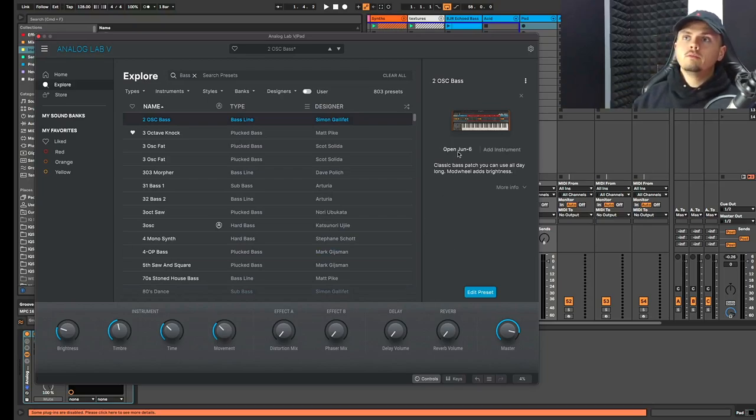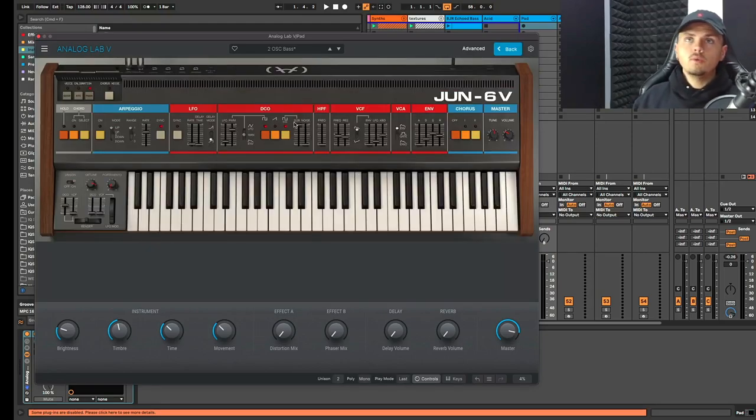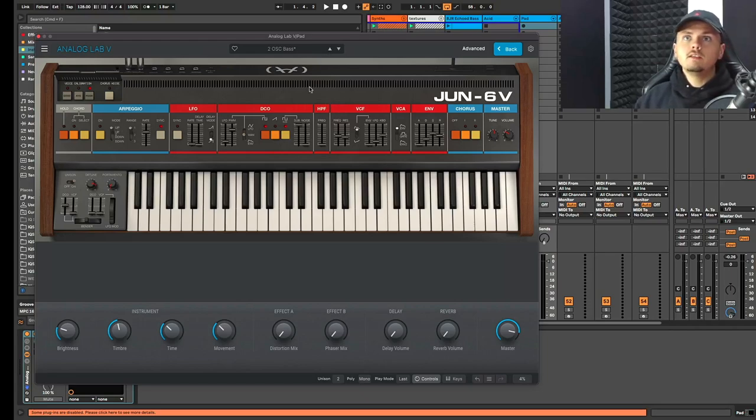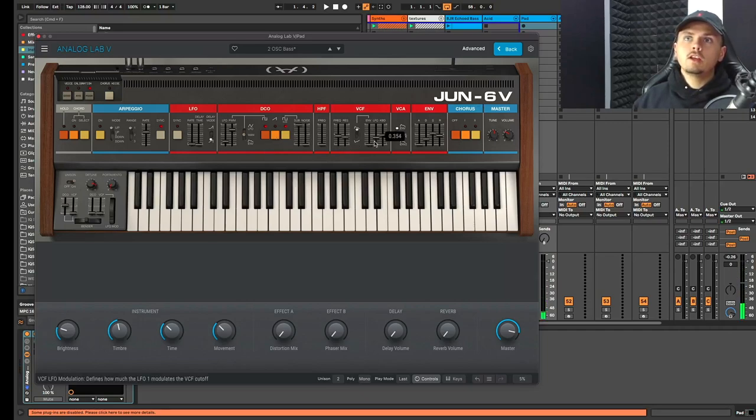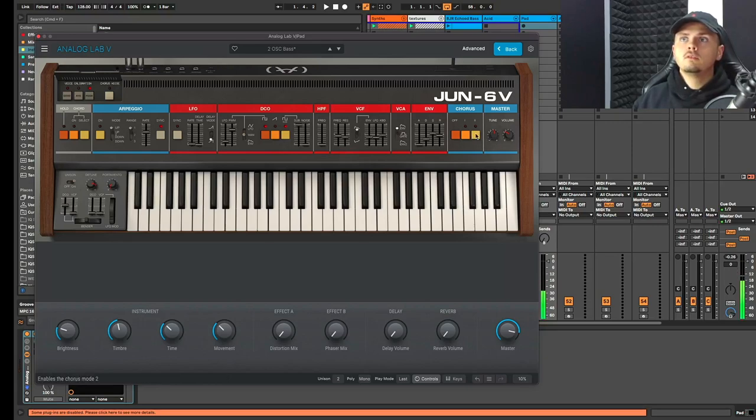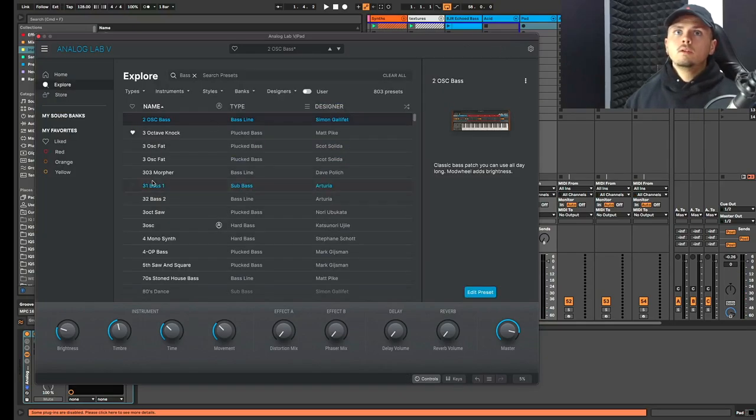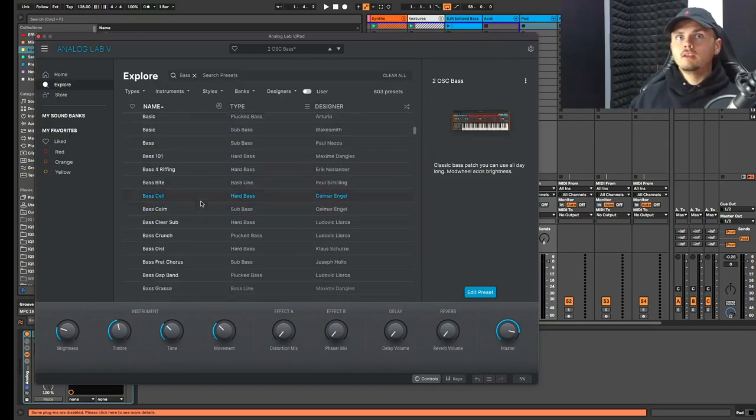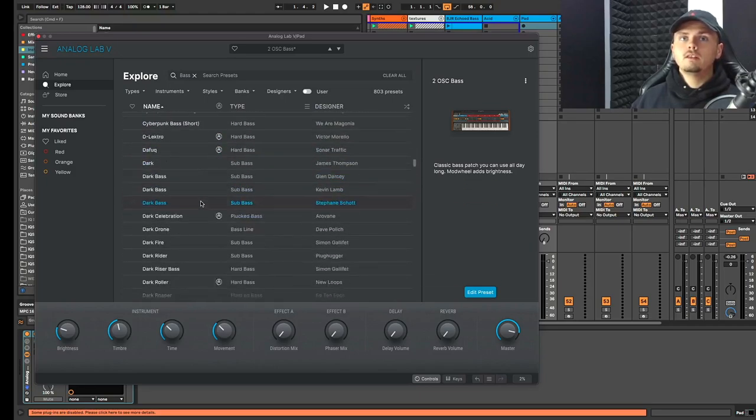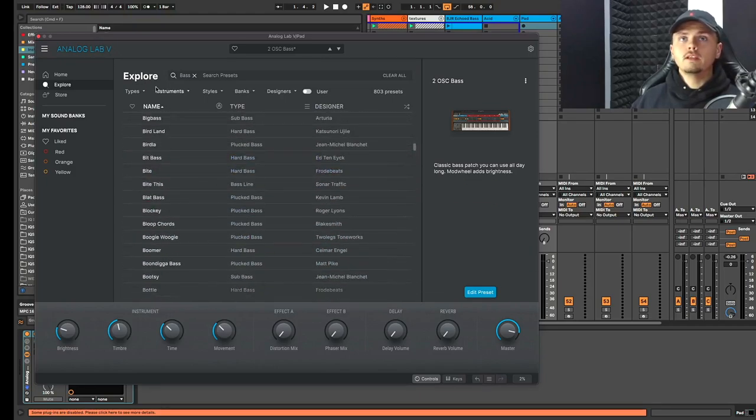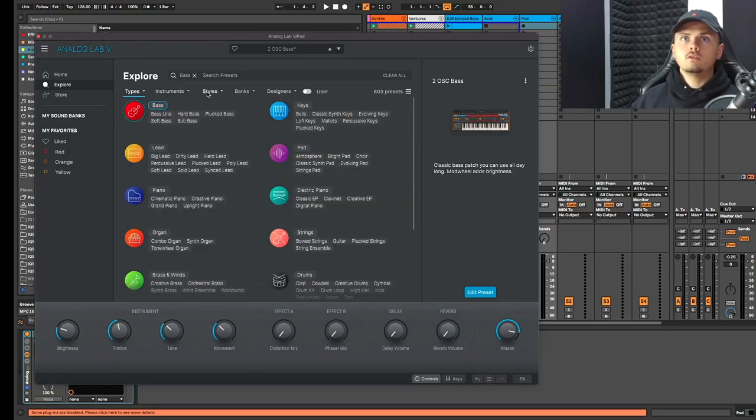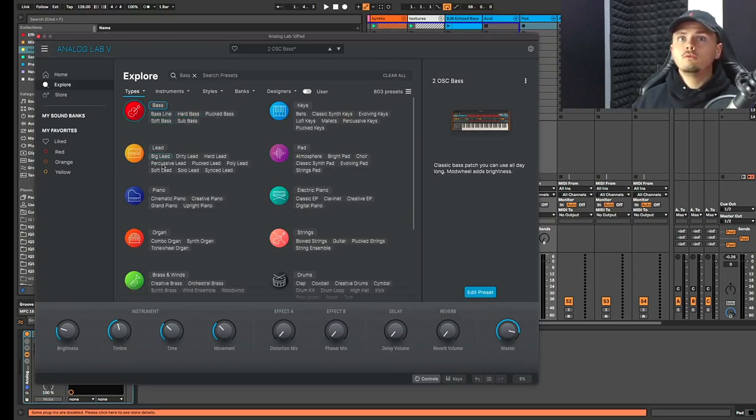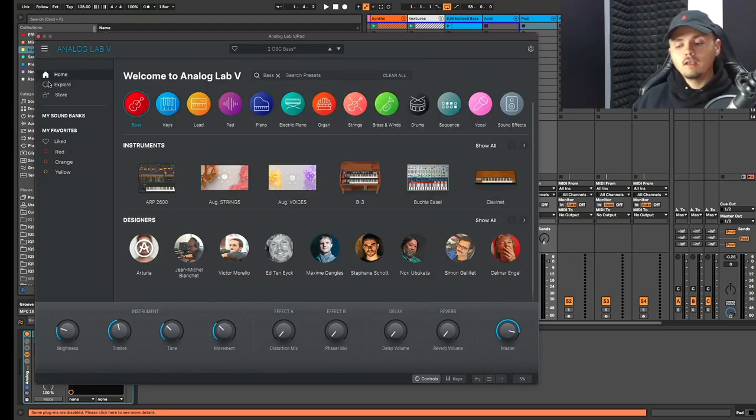What you can do as well is we can edit the preset just from different parameters. These are just generic parameters that you can quickly change, but you can also open the instrument as long as it's updated to the latest version and you have the VST of which one we're using, the Juno 6, all loaded up. So now I can change any parameter in the synth that I want. You can just see if I quickly keep on scrolling through this bass section how many different samples or presets there are.